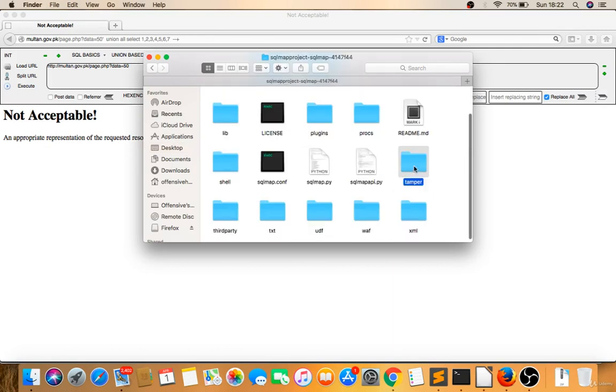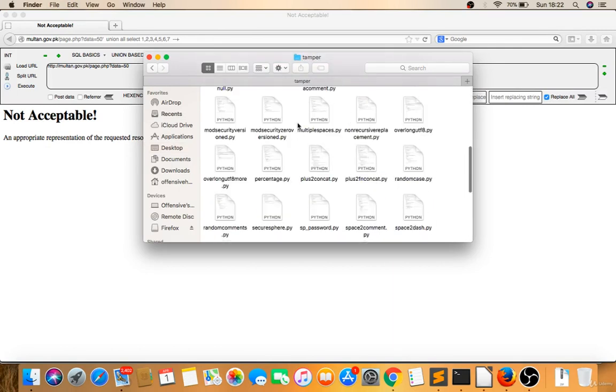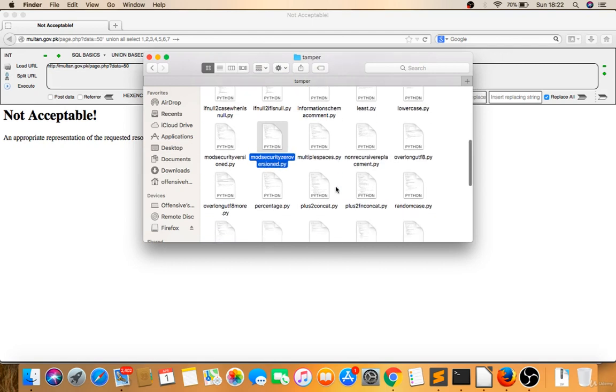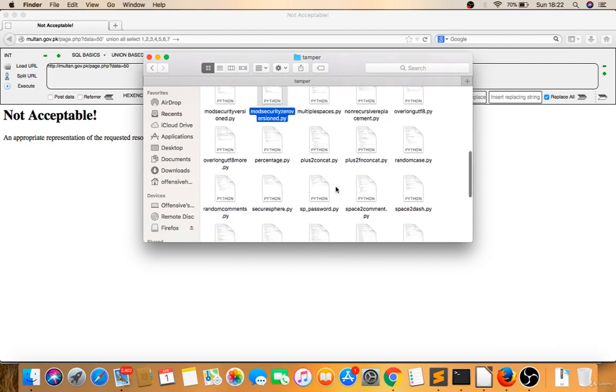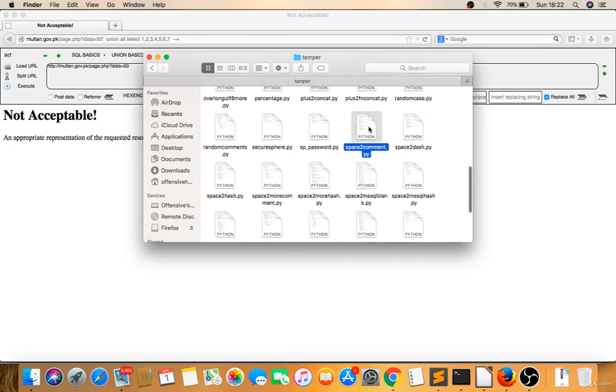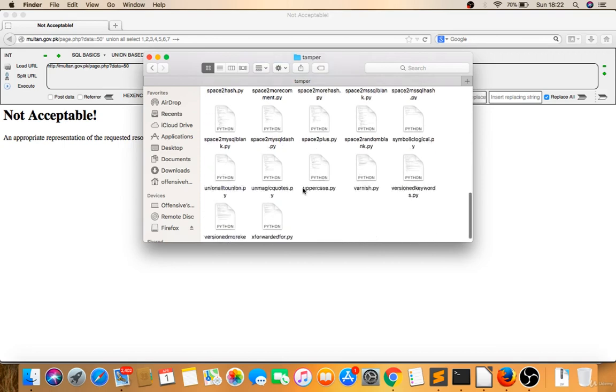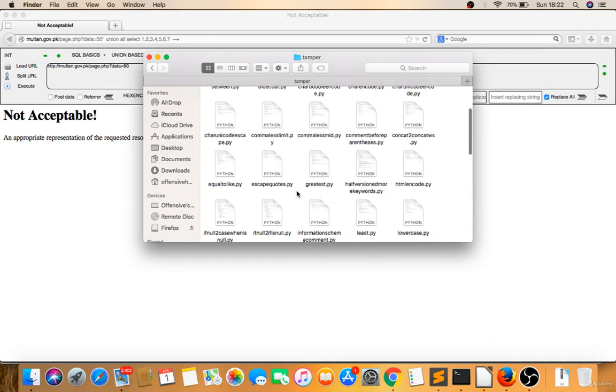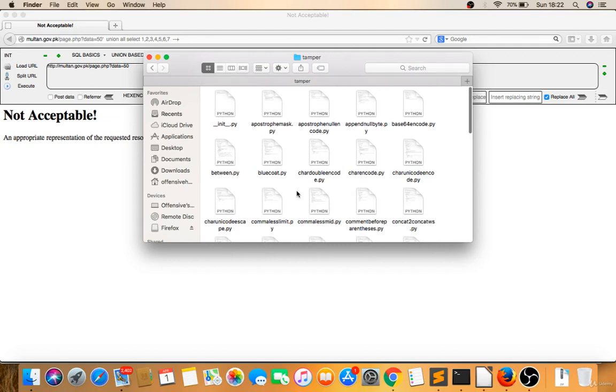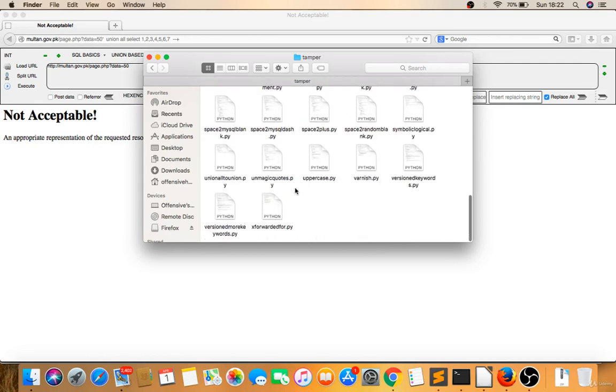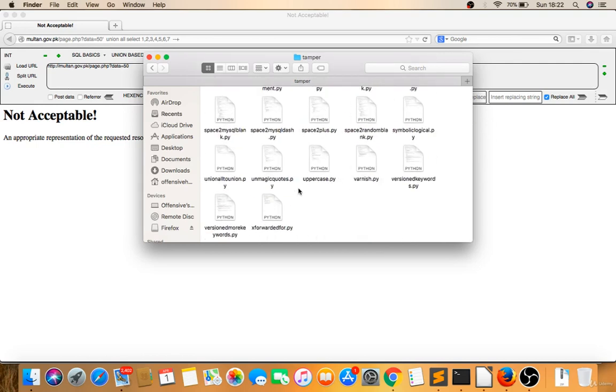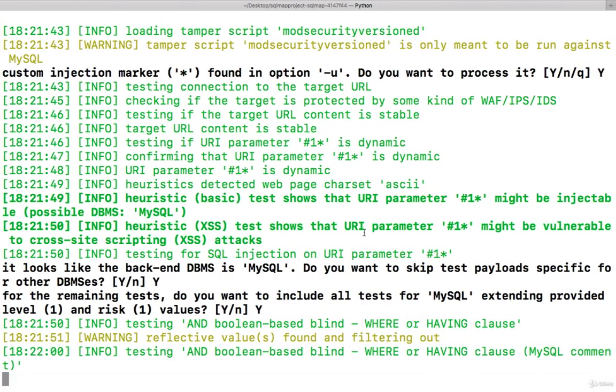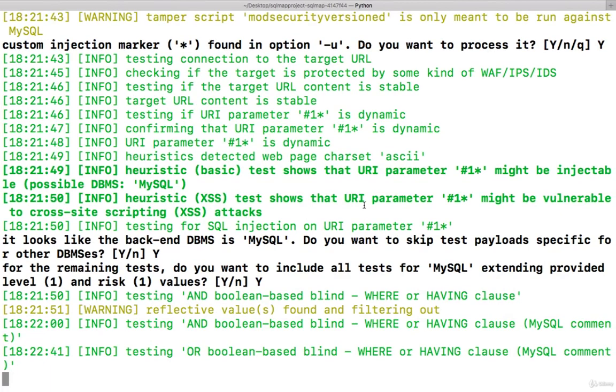Desktop tamper, you can include anyone. I included mod_security because mod_security was there. You can try space2comment also, so you can try any of these: the comment before parenthesis, character encoding, base64 encoding. These are the tamper scripts you have to load. So I have to wait and this will give me the database banner details.